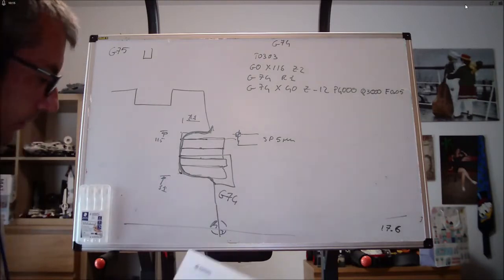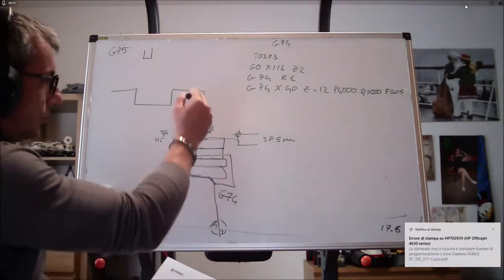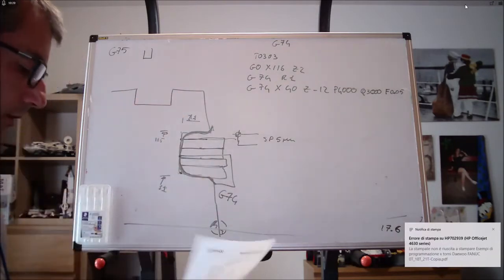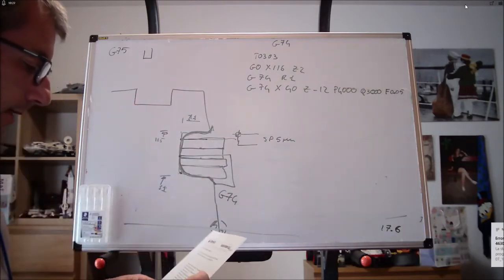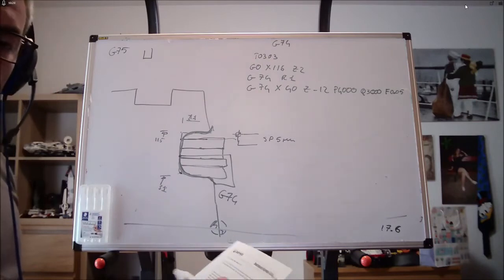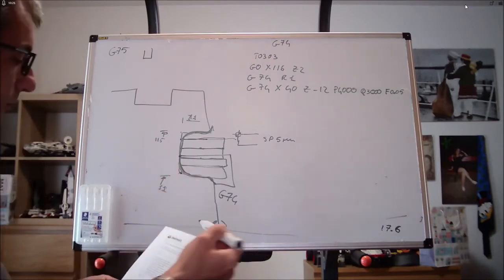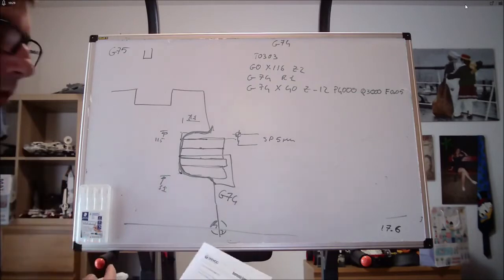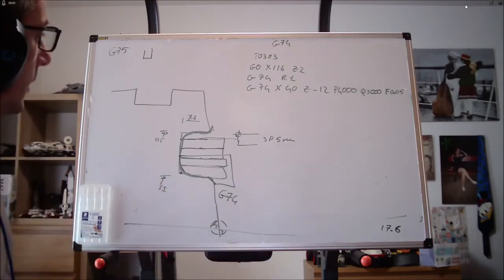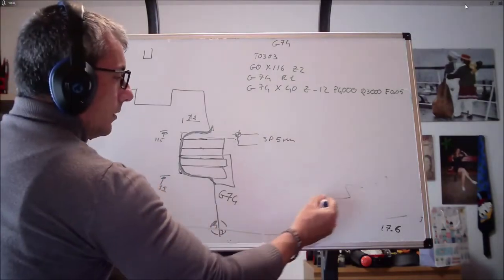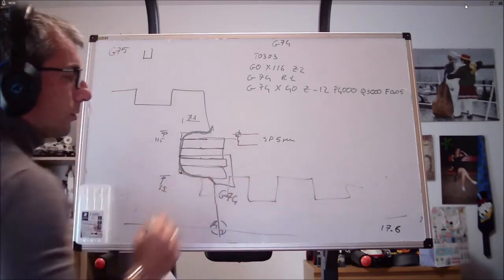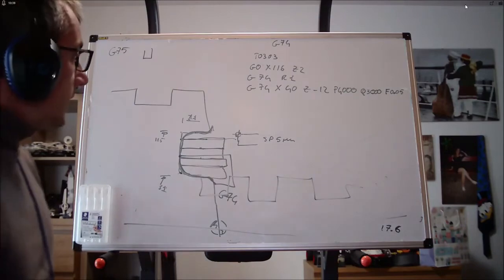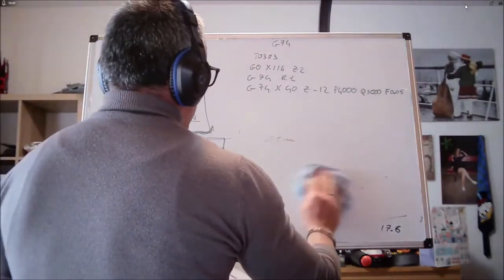Altra cosa, se io di gole ne ho più di una, soprattutto sulle radiali, devo andare a scrivermi più macro, quindi devo spostarmi e rispostarmi e rispostarmi. Quindi questa macro non prevede l'esecuzione di due, tre, quattro gole identiche tra loro.